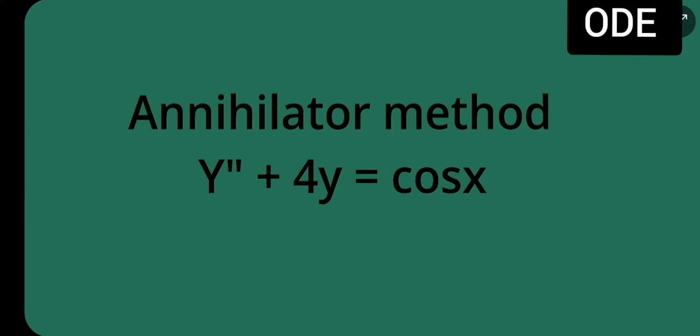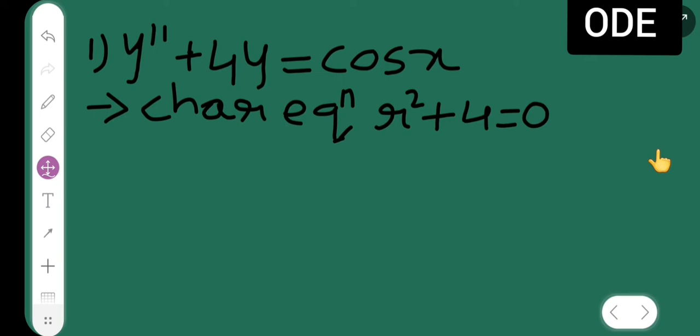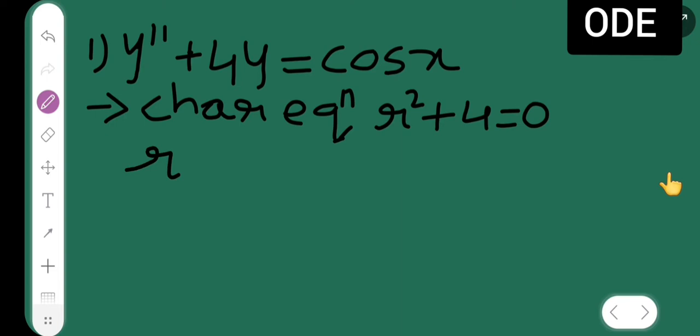Today's lecture I will be teaching you on the Annihilator Method. I think I have given a video on this before but it is without any voice, so I made one more video on the Annihilator Method with the same problem: y double dash plus 4y is equal to cos of x. So this is y'' + 4y = cos(x). Now the characteristic equation is r² + 4 = 0.